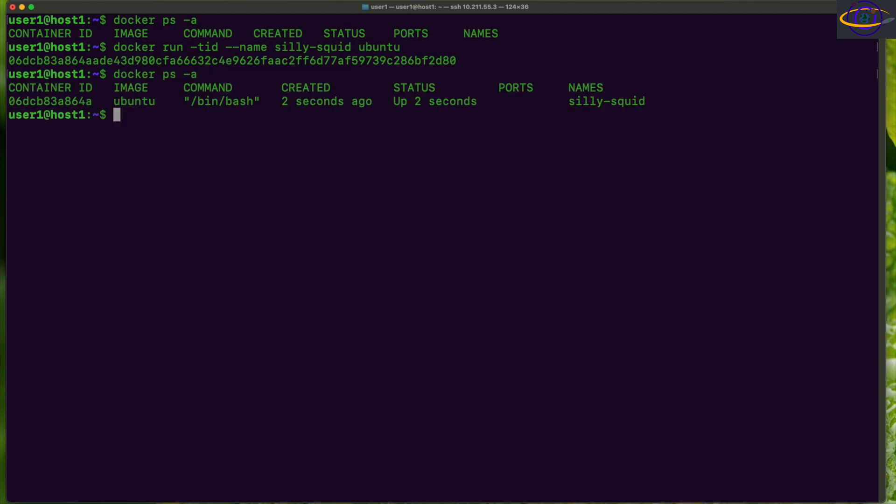So now we have a container up and running and it is named silly-squid. Right, so let's say if we wanted to rename that container to funny-frog, we can do that by saying docker rename.